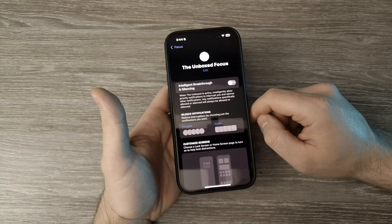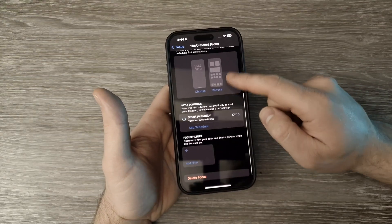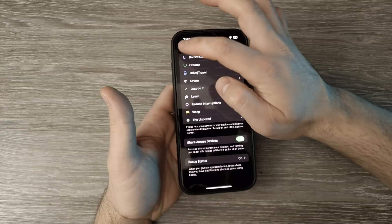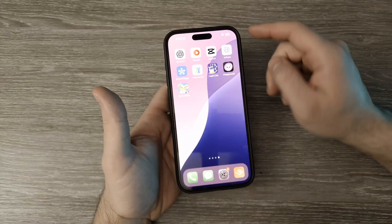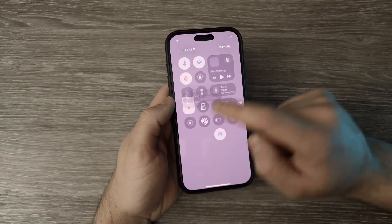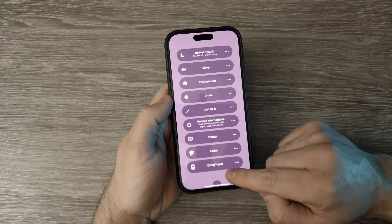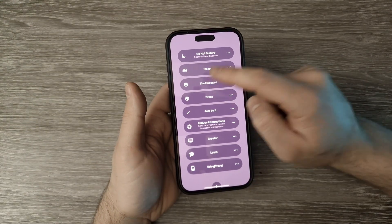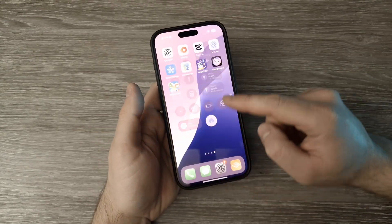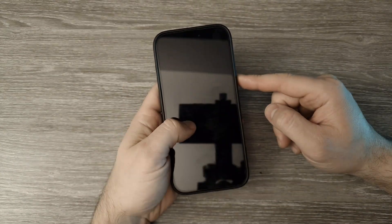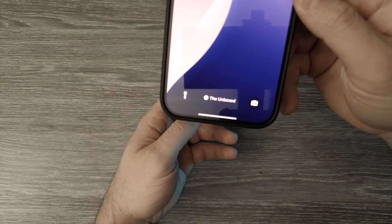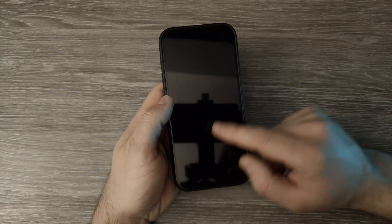Then tap Next, choose Customize, leave everything as it is, and go back to Focus, then get out of Settings. If you go back to the Control Center and tap on Focus, you can activate your name right there. Go back and lock the screen, and you'll see the name at the bottom. That was the first method.